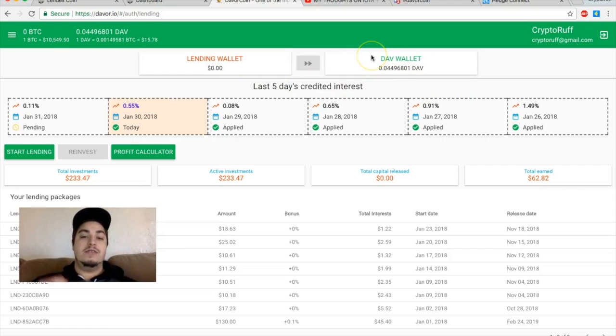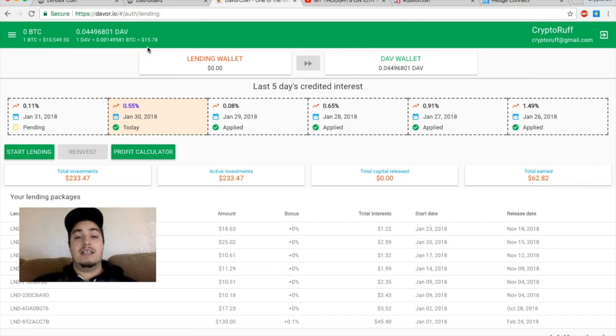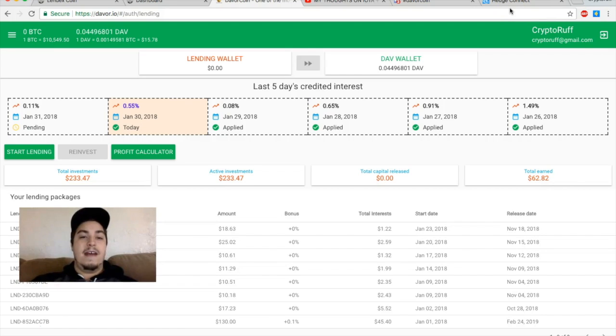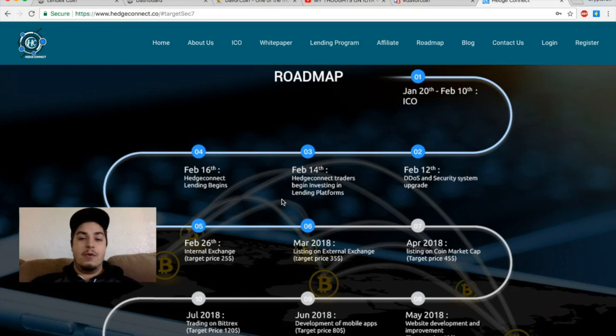So that's why I'm currently moving everything I earn over into the DAV wallet and I'm going to be staking it to have as many coins as I can before this hedge connect launch, because I think these coins are going to shoot up in price. So definitely keep an eye on that guys.